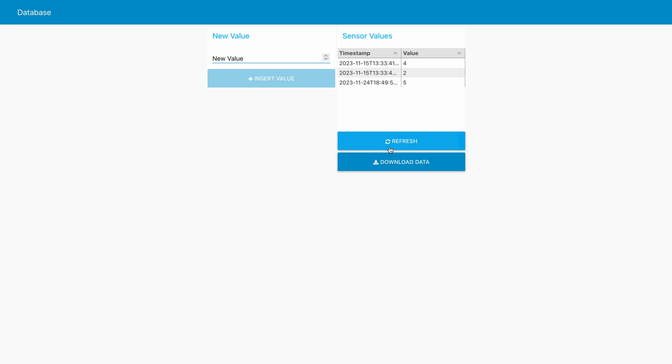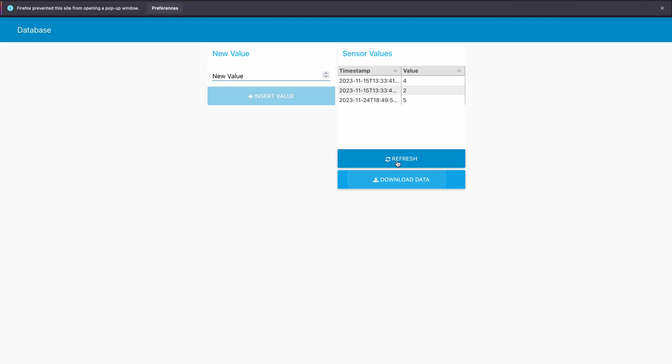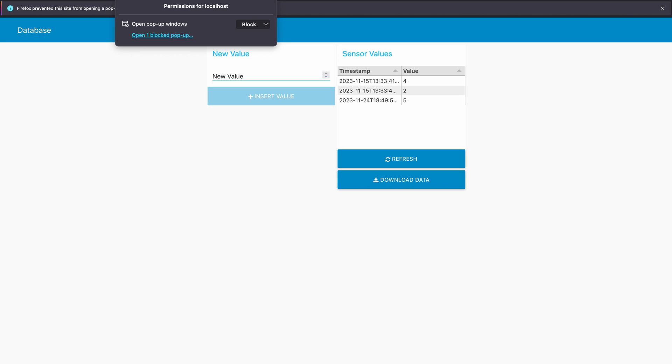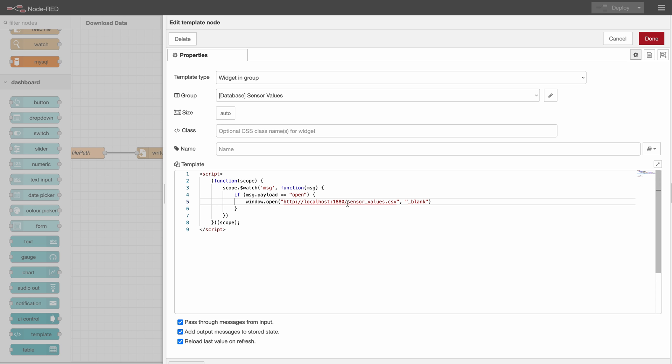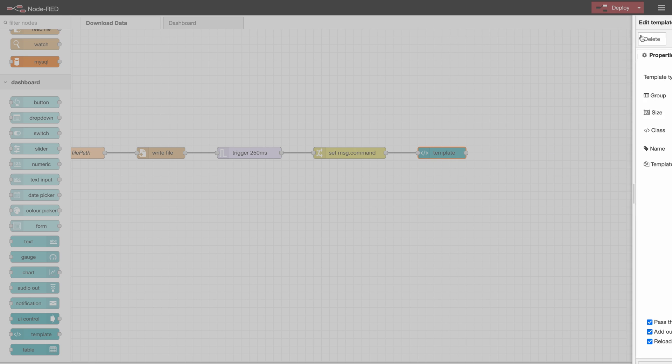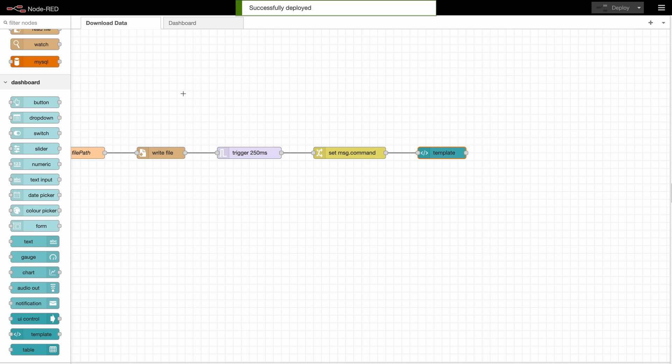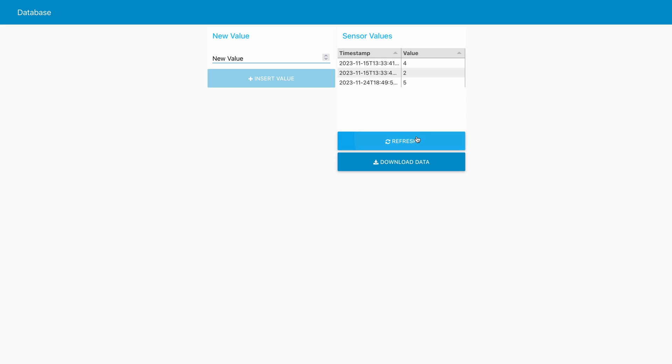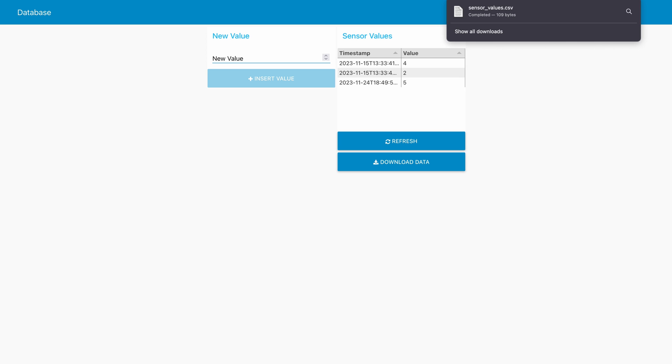So we will once again refresh and click on download data. What you have to keep in mind here is that it will actually create a pop-up which may get blocked. So we would like to allow this one for now and open. And I actually forgot to set the files here.